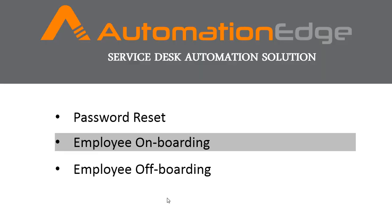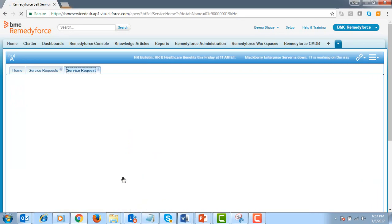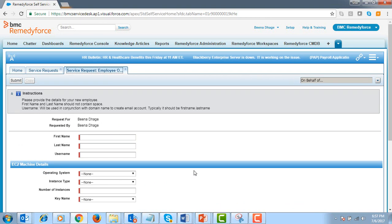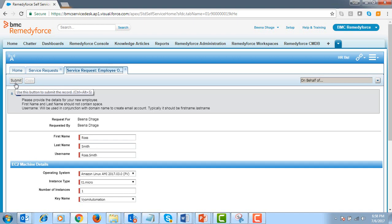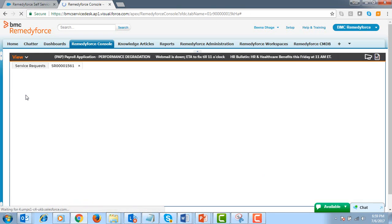Let's now look at the employee onboarding use case. Any growing organization hires new people and most of the initial steps in the onboarding process are identical, repetitive, and mundane, regardless of the new hire's position. The HR team can automate their process workload seamlessly using Automation Edge. Let's get started by submitting the employee onboarding service request form from the RemedyForce self-service portal. After filling in the required employee details, let's go ahead and submit the request. From the RemedyForce admin console, let's select the service request to view the tasks that are automatically created.